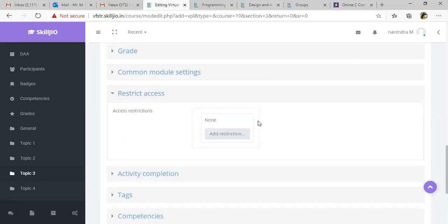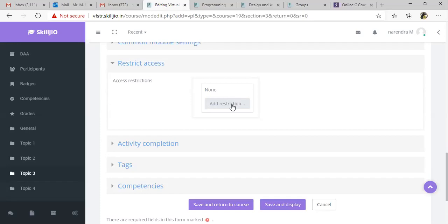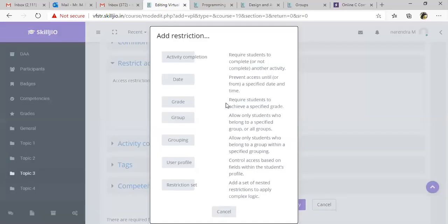There's a place where you can restrict access to students. For example, if you have some 10 to 20 sections, if you want to enable this only for one or two sections, you can do that by clicking add restriction. We already created set of groups. We have more than 10 groups.